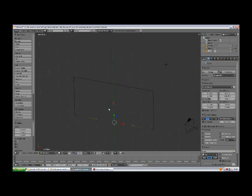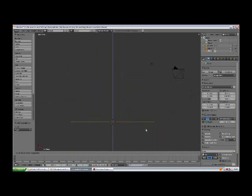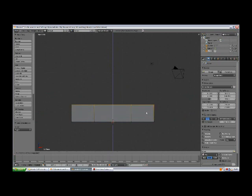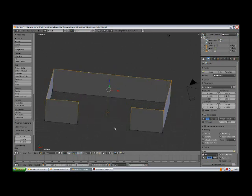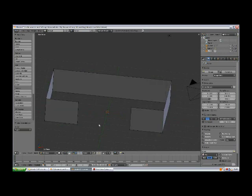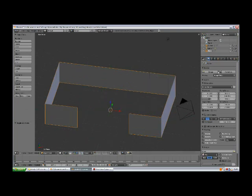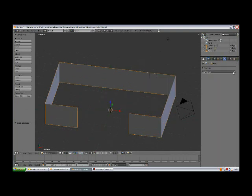Go to vertex selection mode, select this one and this one, press E to extrude, Escape, Scale X and bring them closer together to create the opening for the gate. Now A to deselect, A to select all, 1 to the front view, E to extrude and Z, and bring it up to about the height of the walls of your castle.